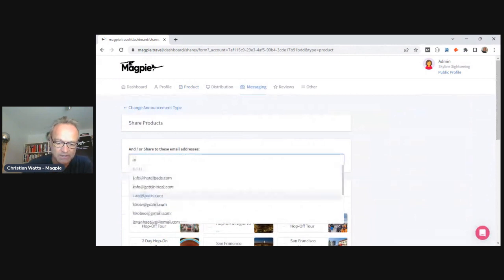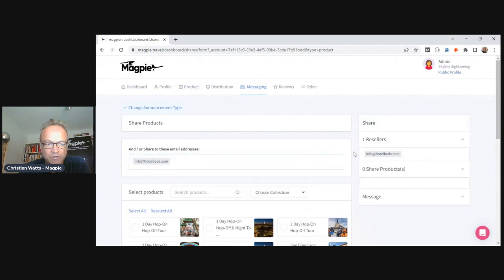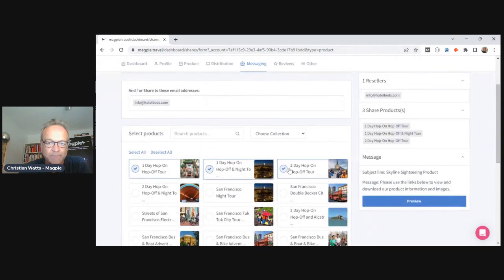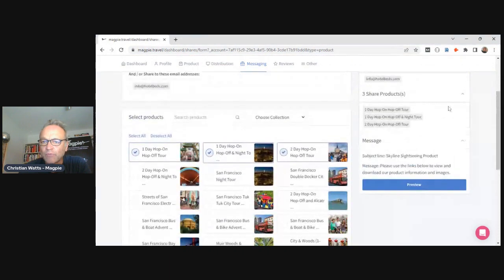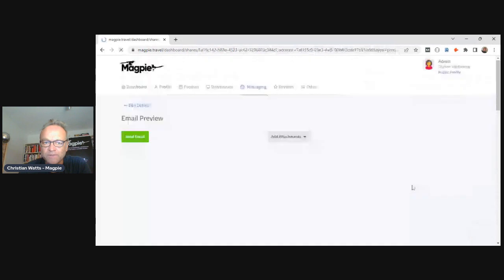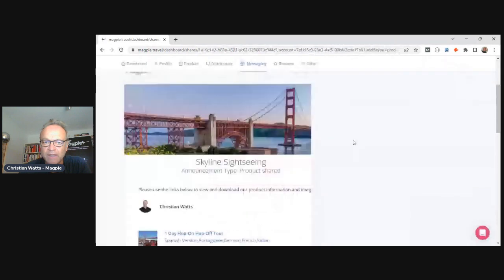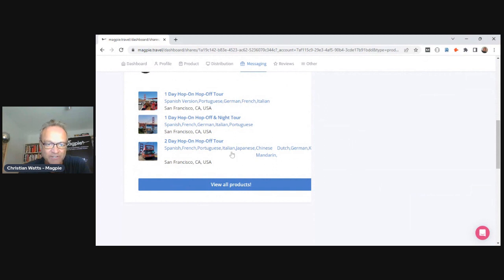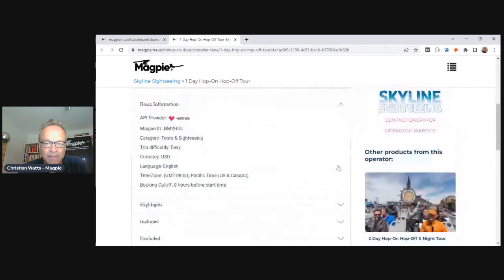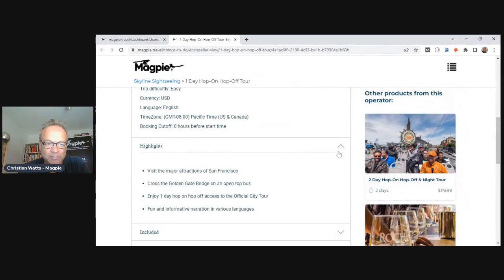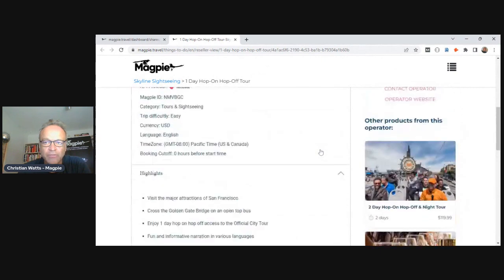Not all resellers have extranets to connect with, so for those you go to your products and select Share Products. For example, I just met someone at a trade show from Hotel Beds — I select the products I'd like to share, specify Hotel Beds on the right, preview the email, and that's what Hotel Beds will receive. They click on it and see the same information you entered in the admin — designed for a quick way for them to get that information into their content management system.